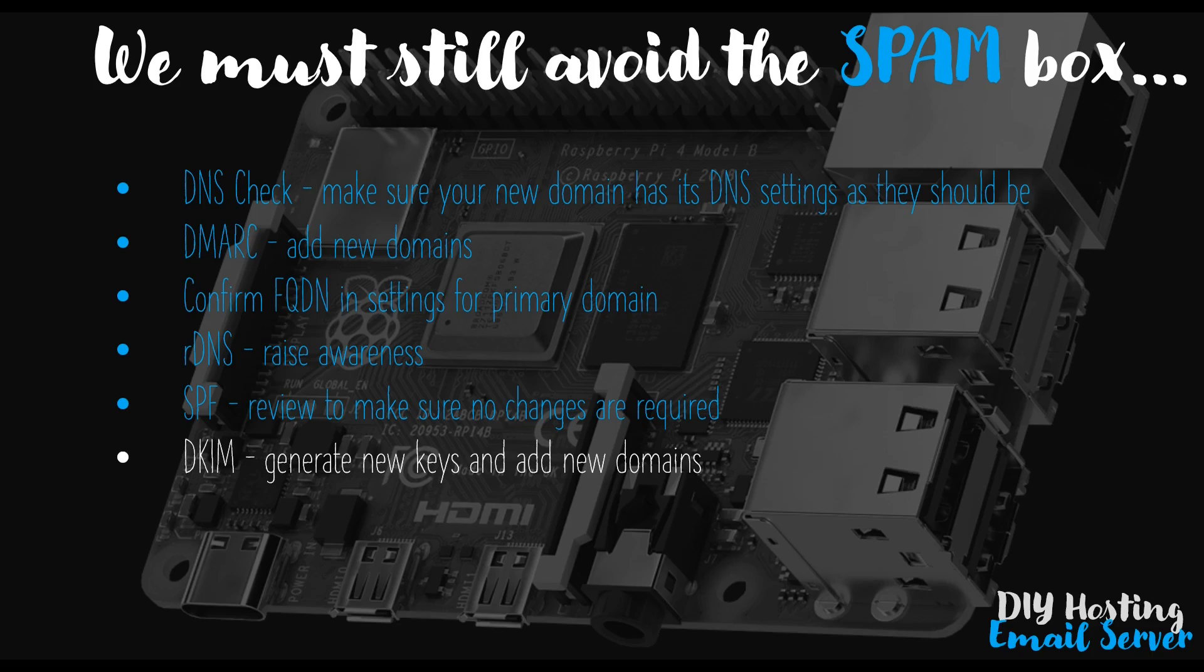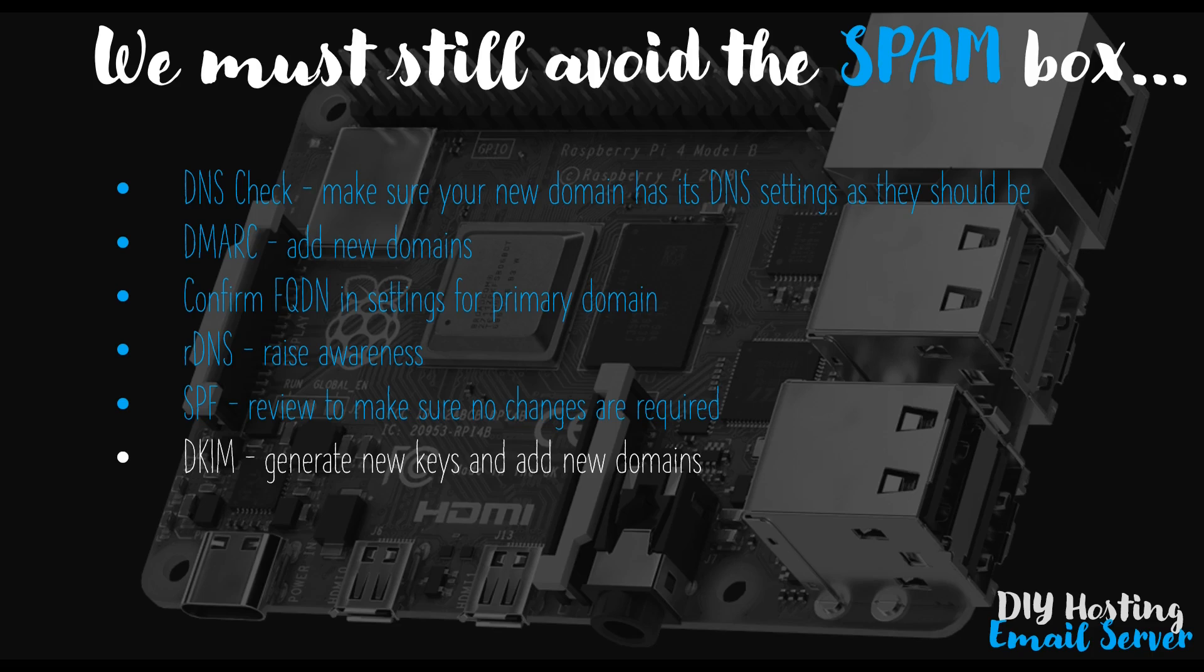We'll then cover checking we are using a fully qualified domain name, what changes are required for DMARC, and we'll talk briefly about SPF, as well as having a quick look at reverse DNS. Hopefully all of that rings a bell. In the second video, we'll take a look at DKIM, which is a little bit more involved and requires a few more changes.